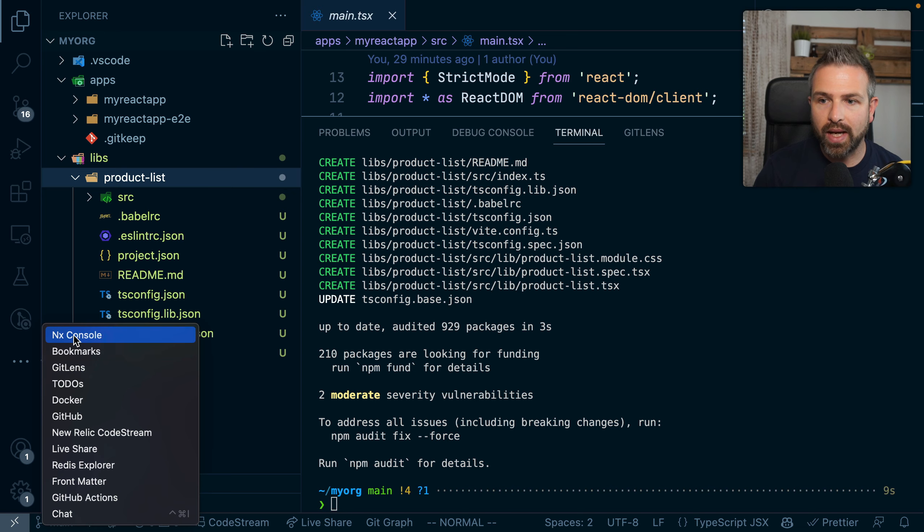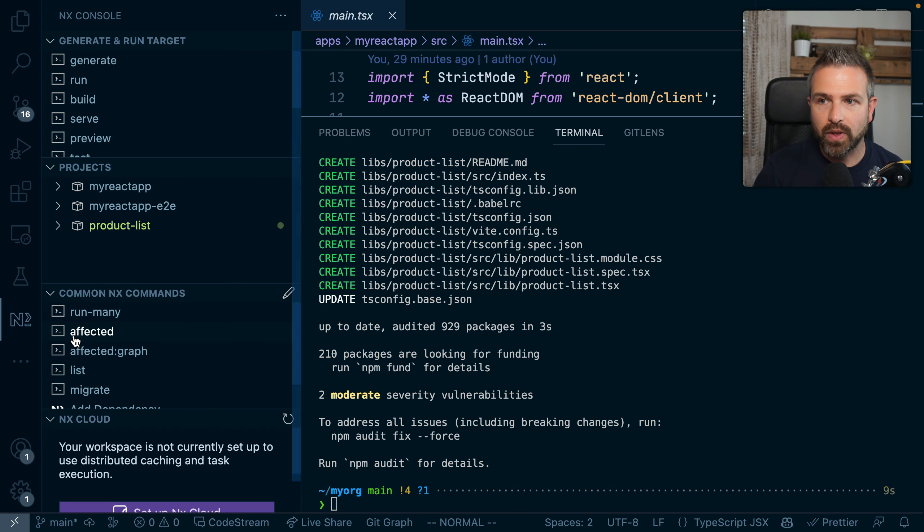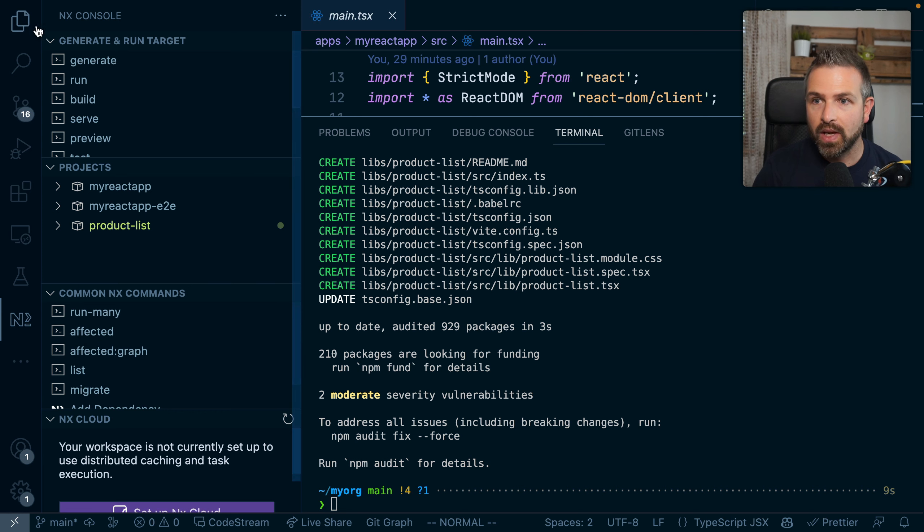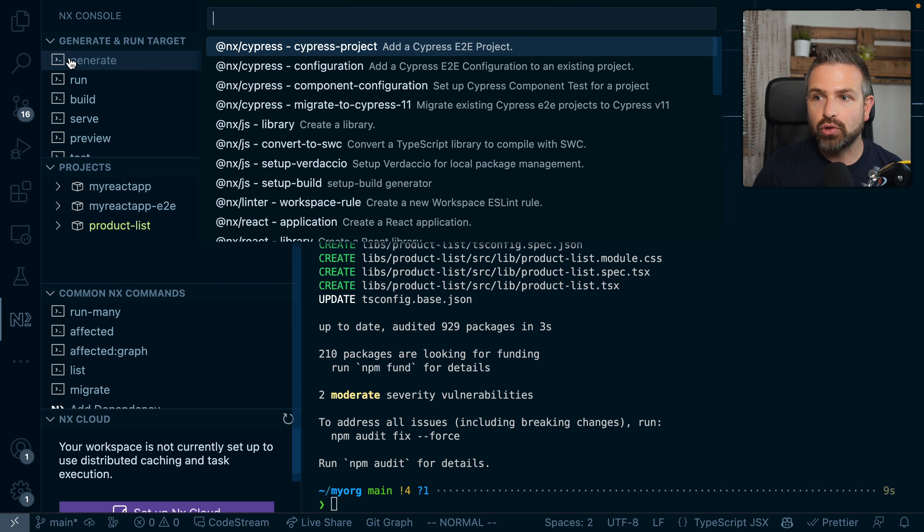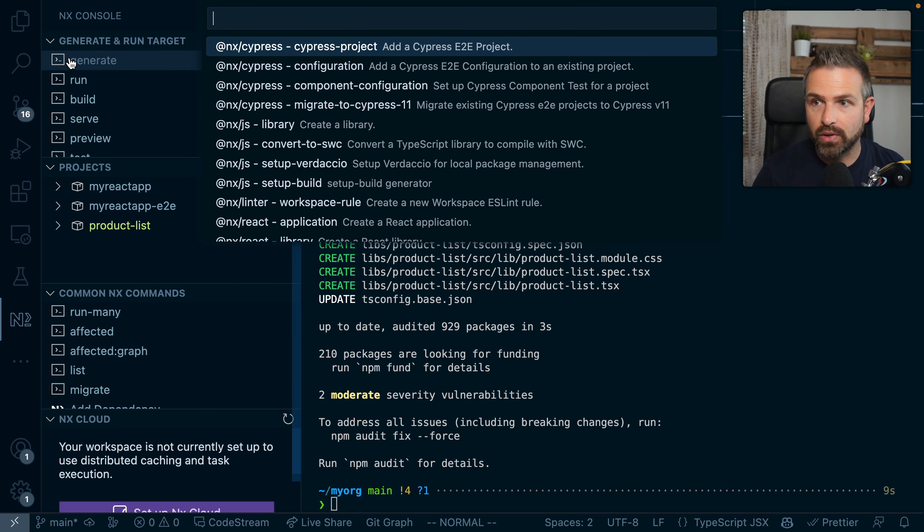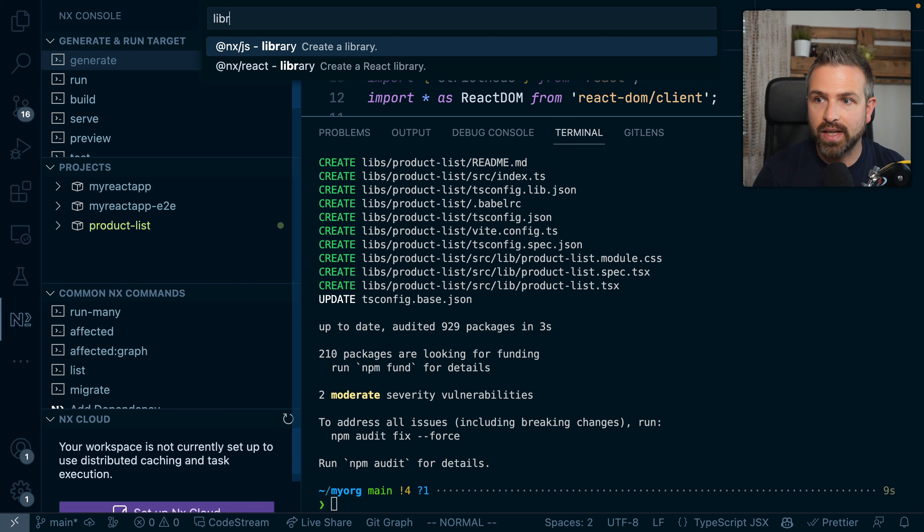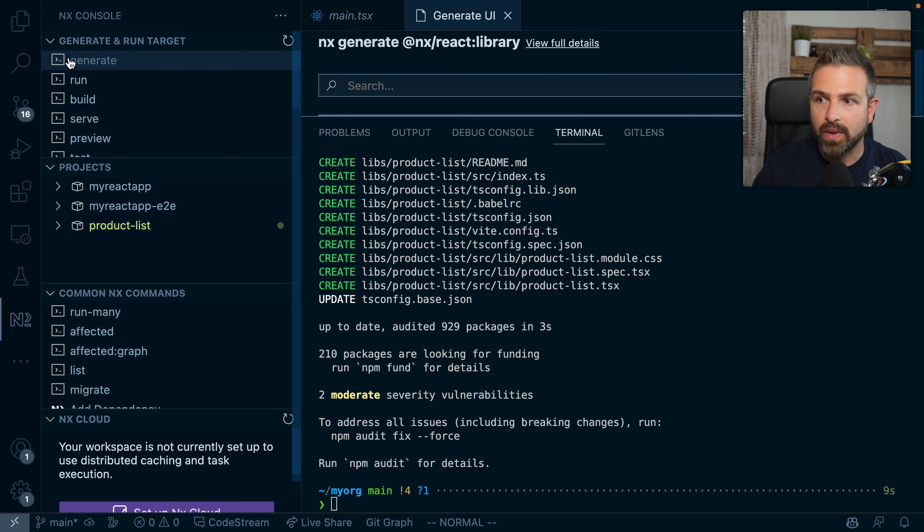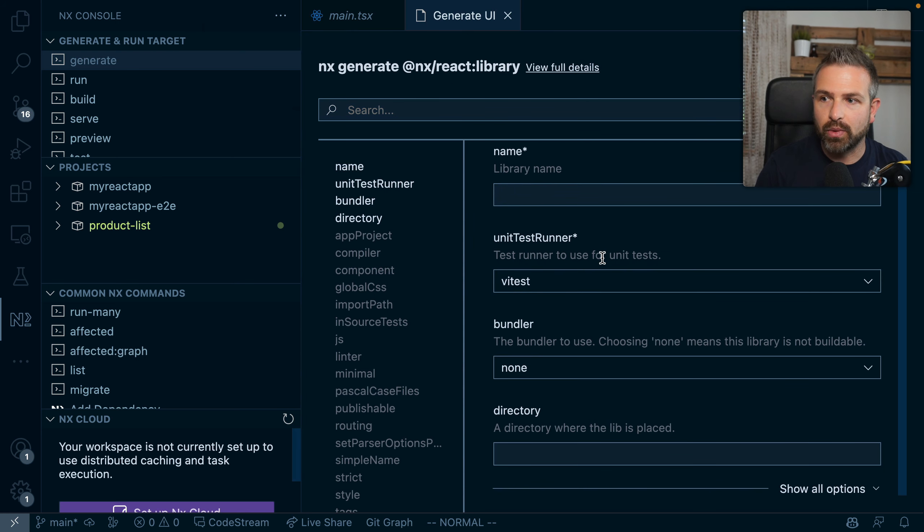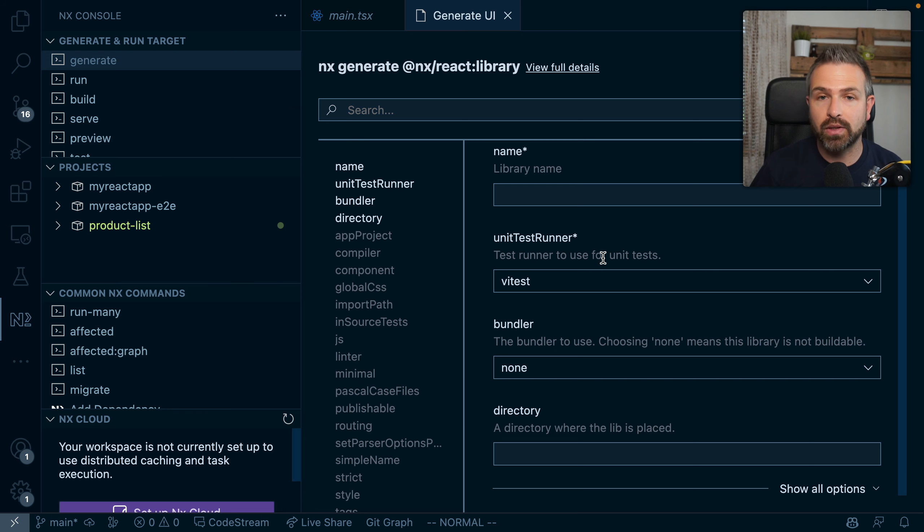If you don't know these commands, install NX console, which is a VS Code plugin also for IntelliJ, which allows you to generate these commands but in a visual way. So we can generate the same library here, but having that in a form display where you can fill out the various options and flags, and it will run the same command behind the scenes.